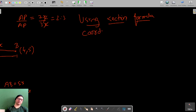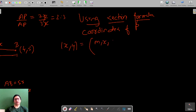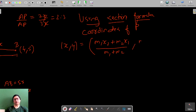The section formula states that the coordinates of P (x, y) are equal to: x = (m1·x2 + m2·x1) / (m1 + m2), and y = (m1·y2 + m2·y1) / (m1 + m2).